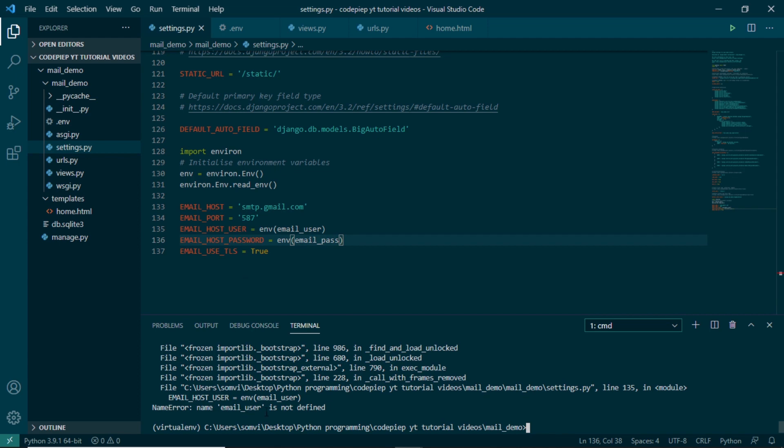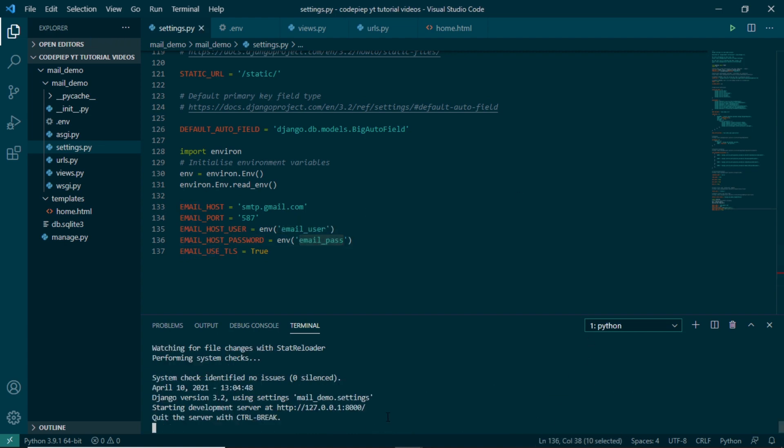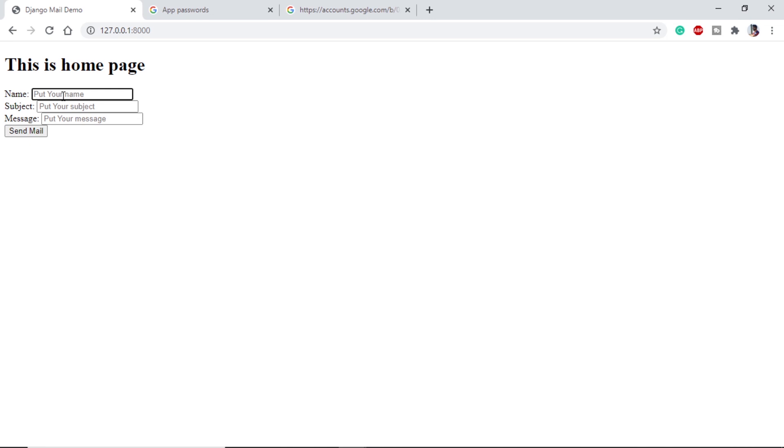Let's try running our application once again. So python manage.py runserver. We are getting one error. Name EMAIL_USER is not defined. Okay, so what we are missing is we have to put them in quotes. Now it should run.